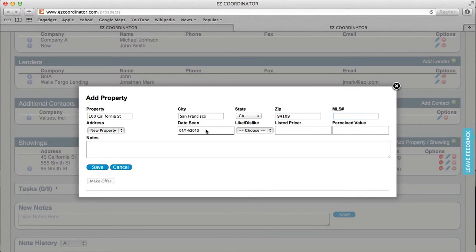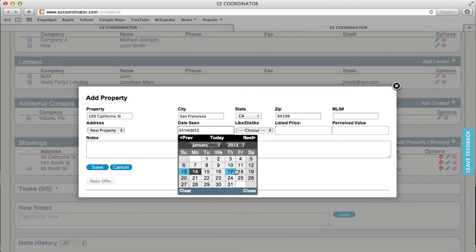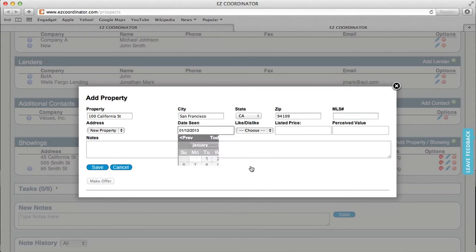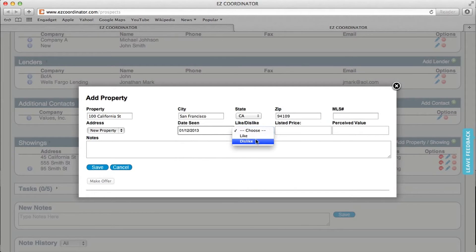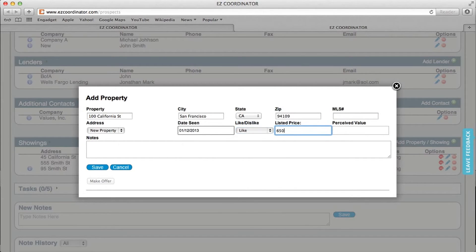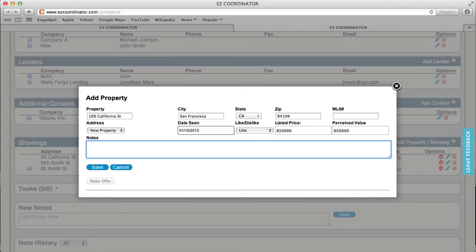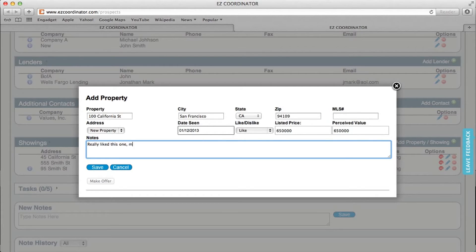We can select what date they saw the property on, whether they liked or disliked it, the listed price, and then the perceived value, and then any notes. And then I'll click save.